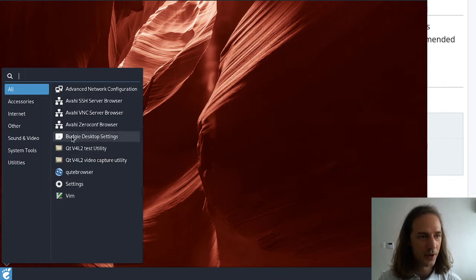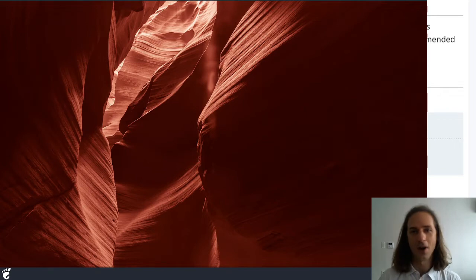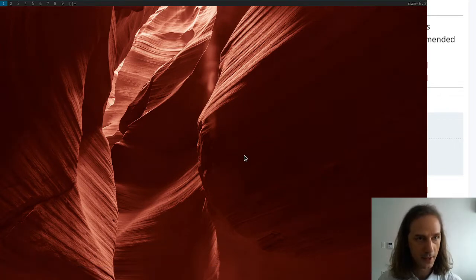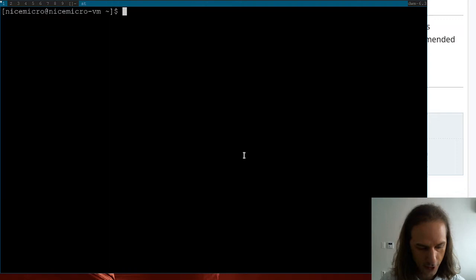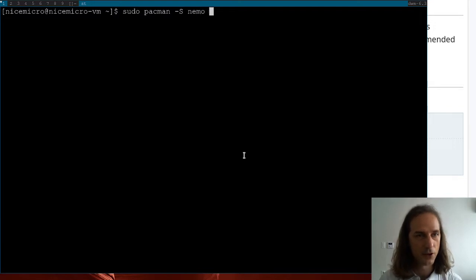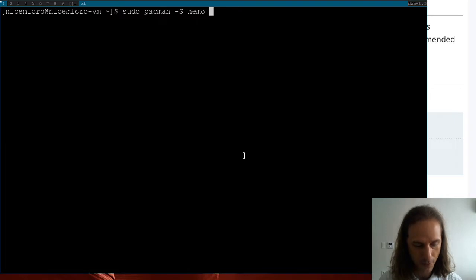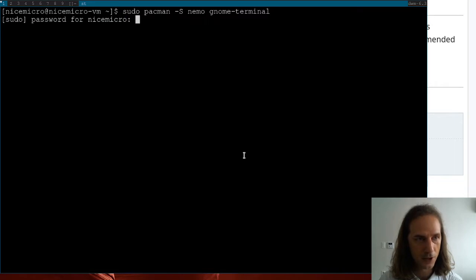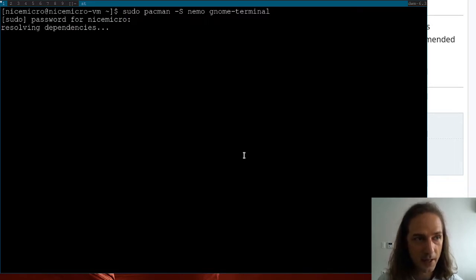So let me log out and go back into DWM and install a few more things to make the Budgie desktop actually a usable desktop environment. Back in DWM we can install the things we want — I like the Nemo file manager for example, and maybe the GNOME terminal will be fine enough for us. We should also look for some GTK themes and icon sets.